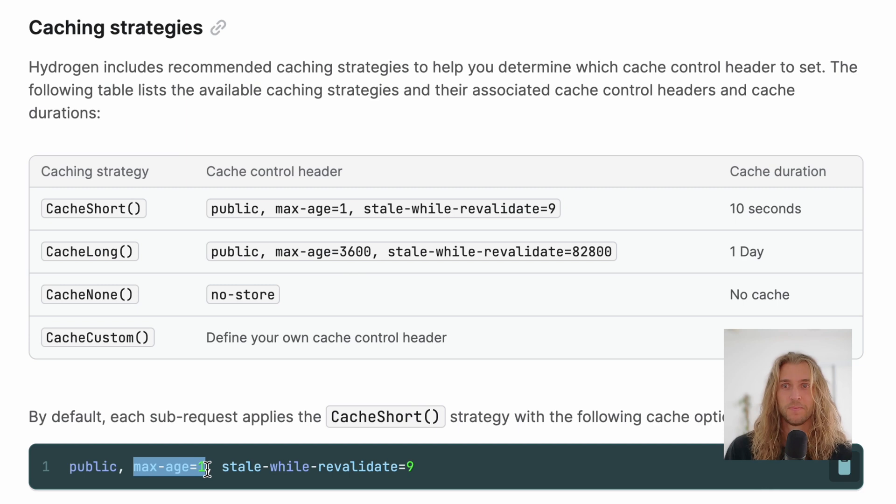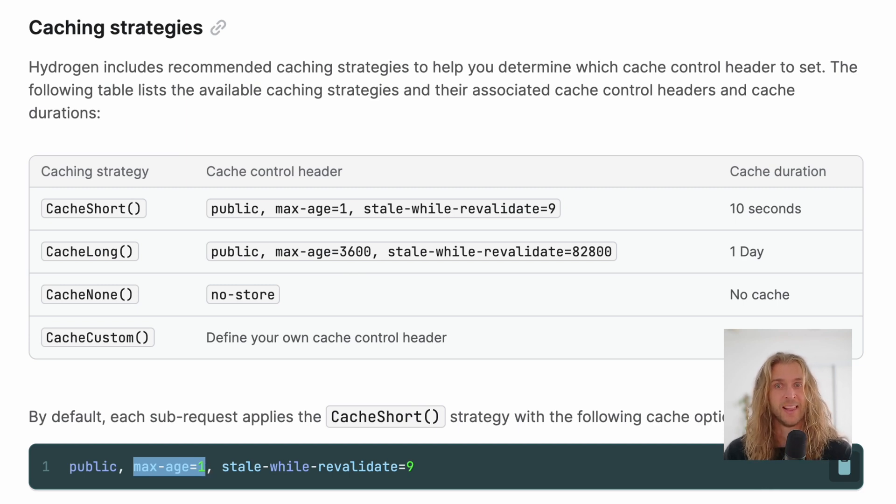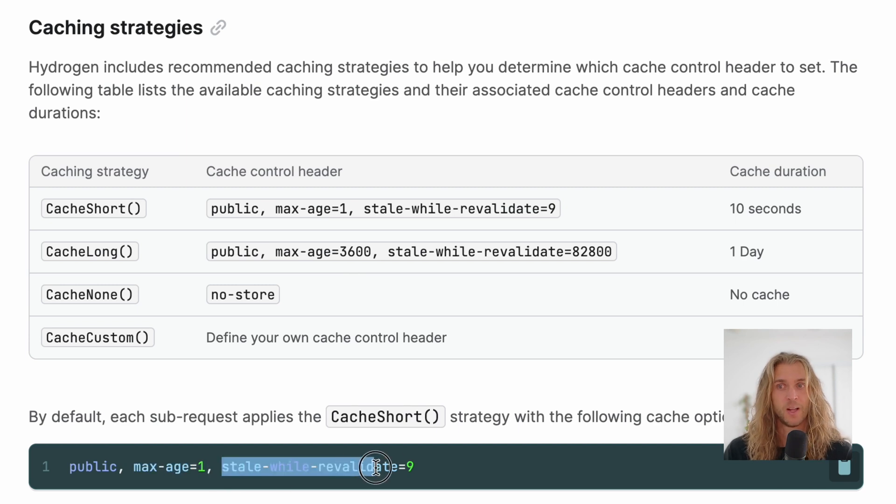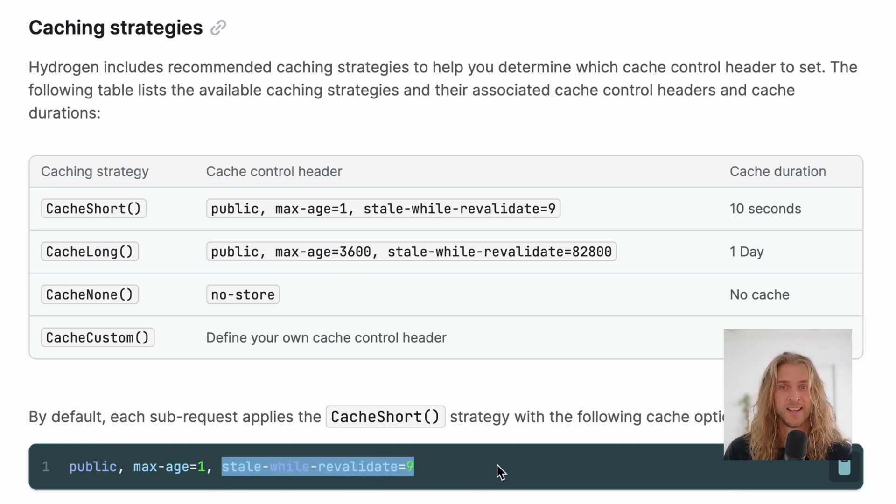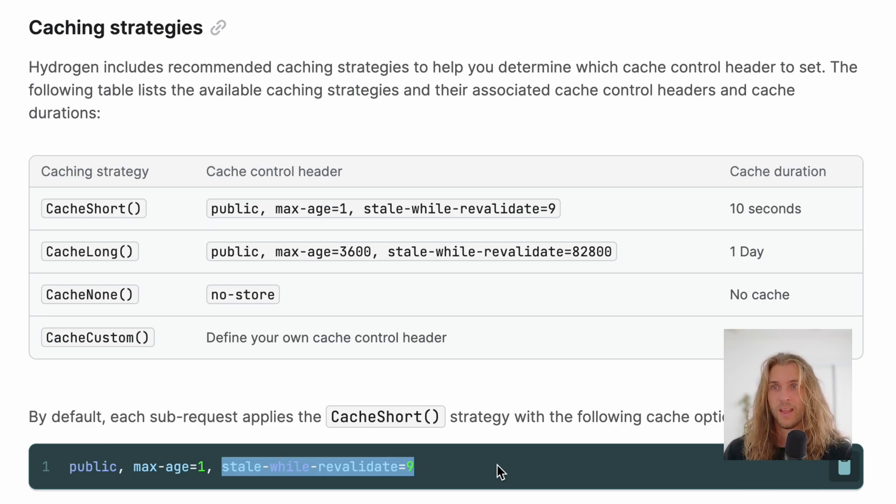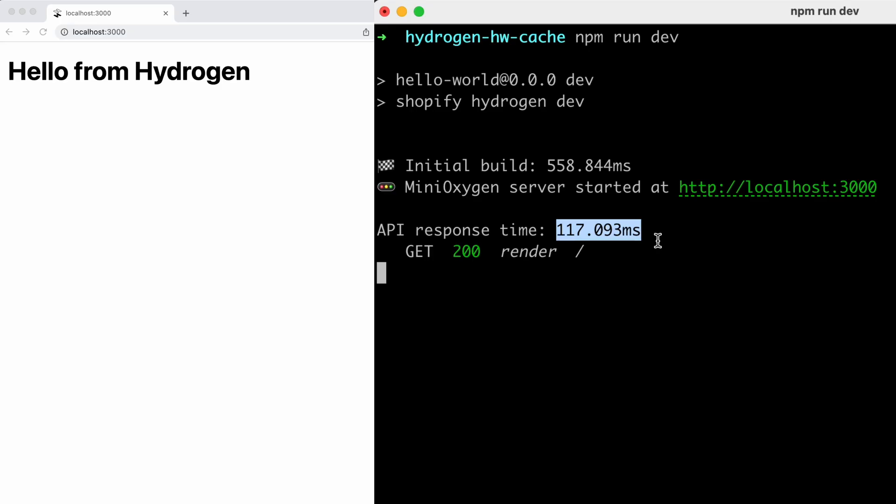By default, each sub-request has a max age of one. So it's going to invalidate every one second, but it's also got a stale while we validate value of nine, which means we can serve the data up to nine seconds after it's stale. And this is a really great approach to balancing fresh and fast.